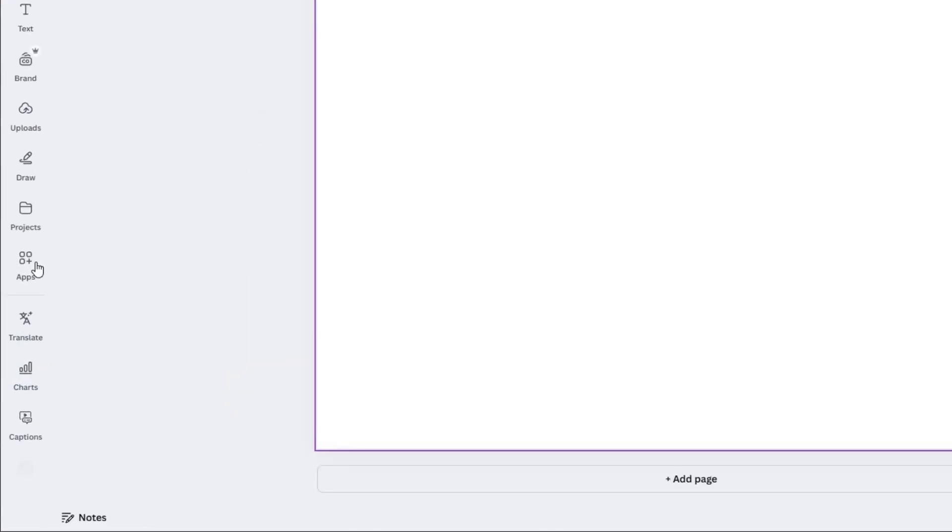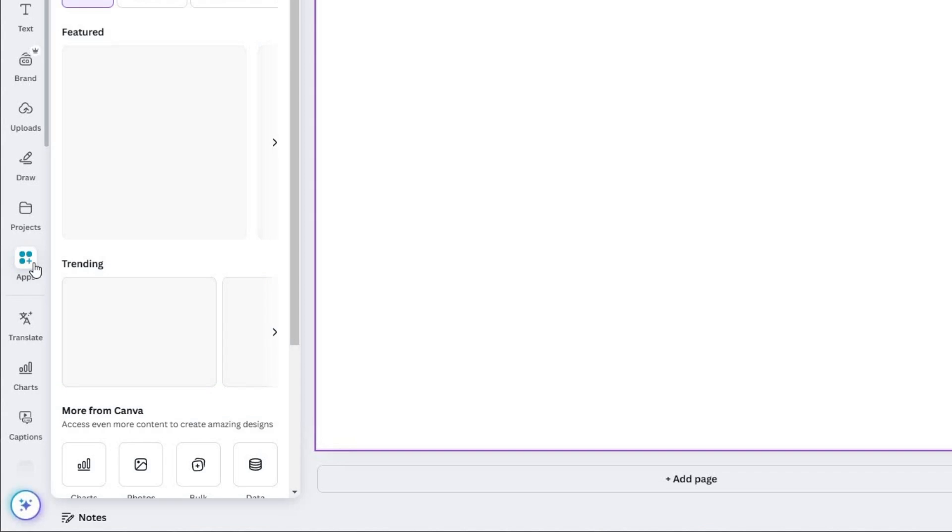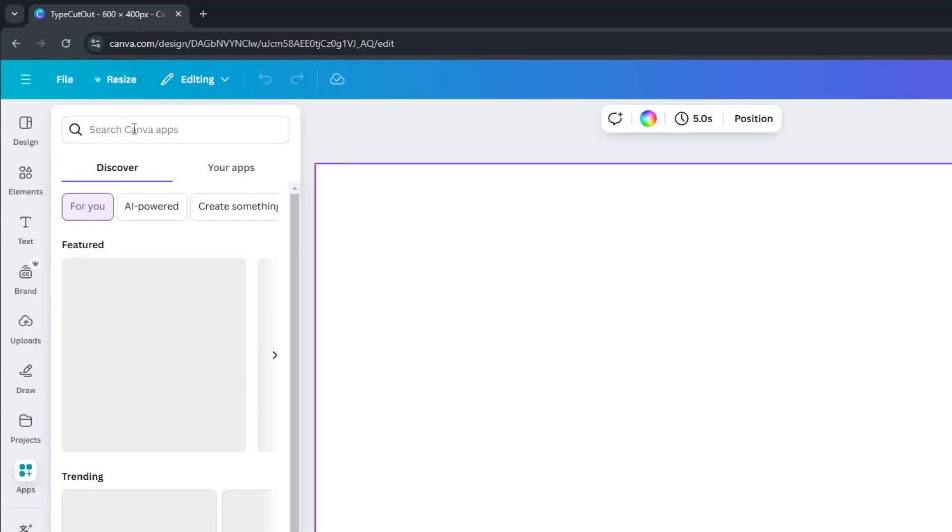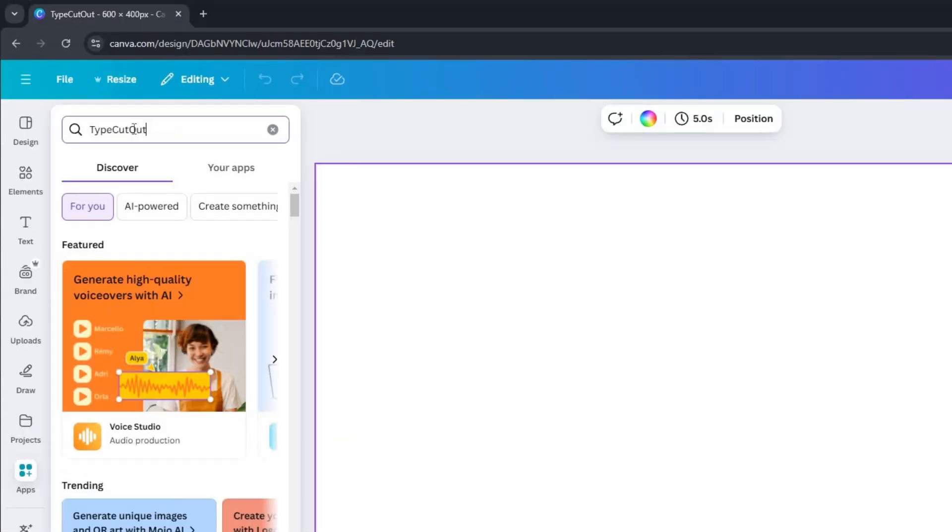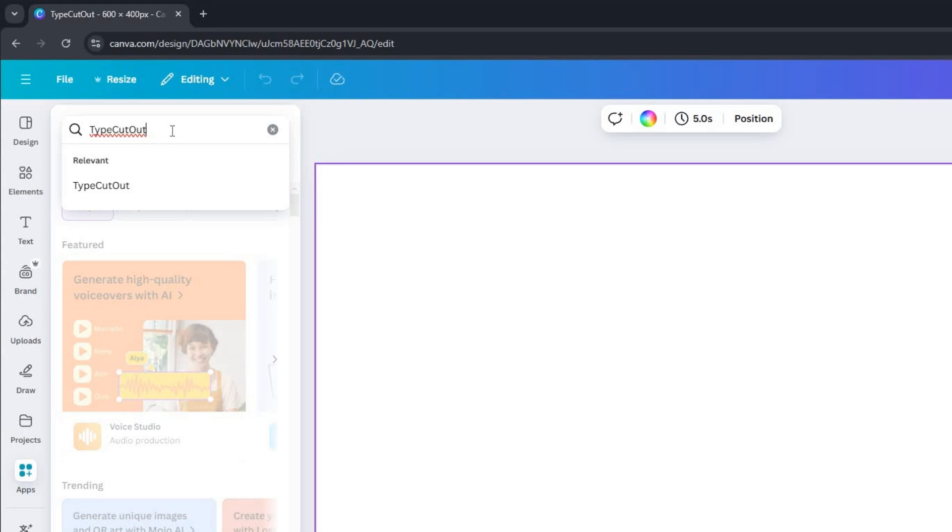Next, navigate to the Apps section on the Canva interface. In the search bar, type TypeCutOut, just like this, and press Enter.